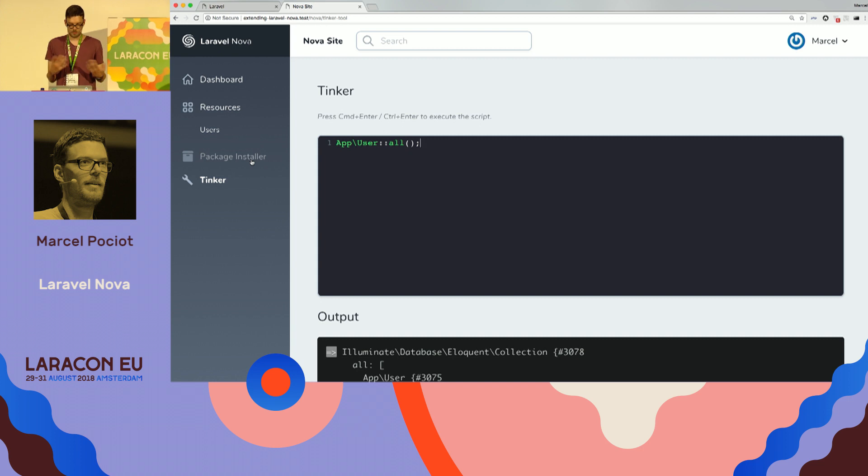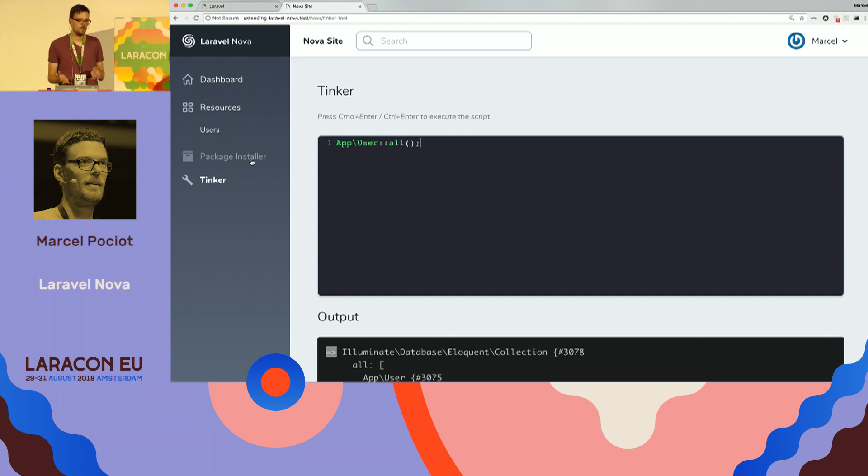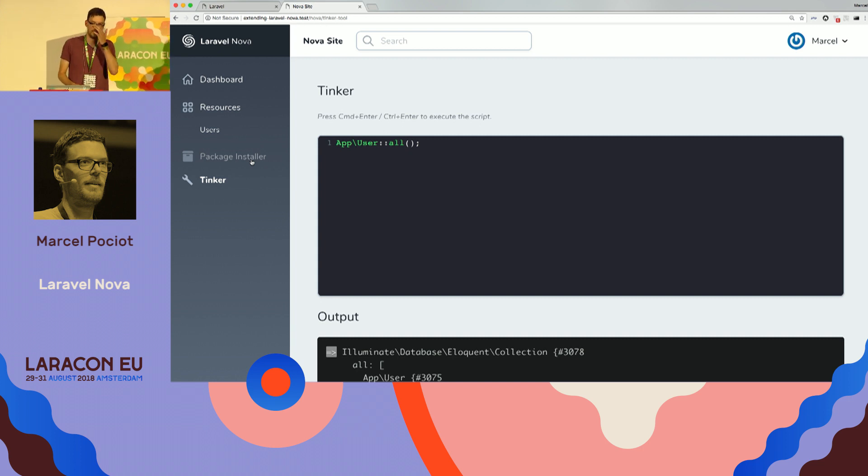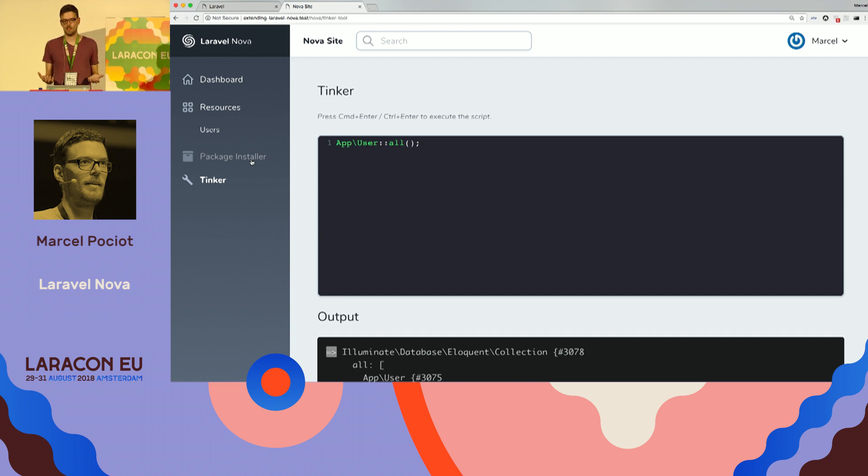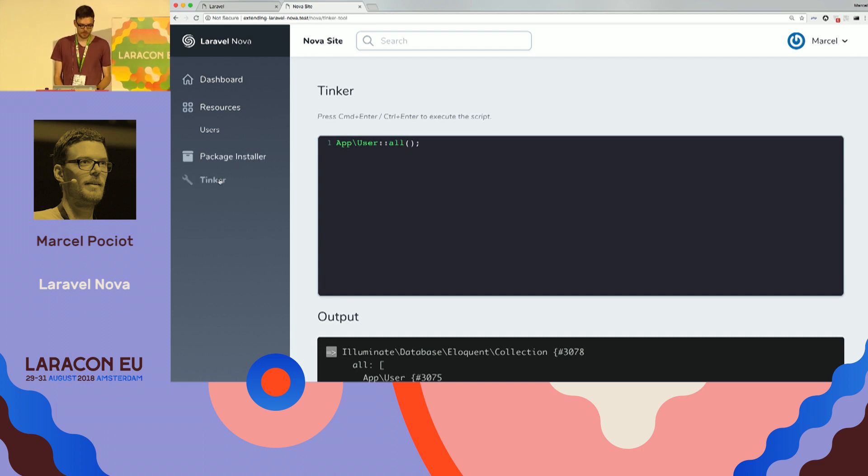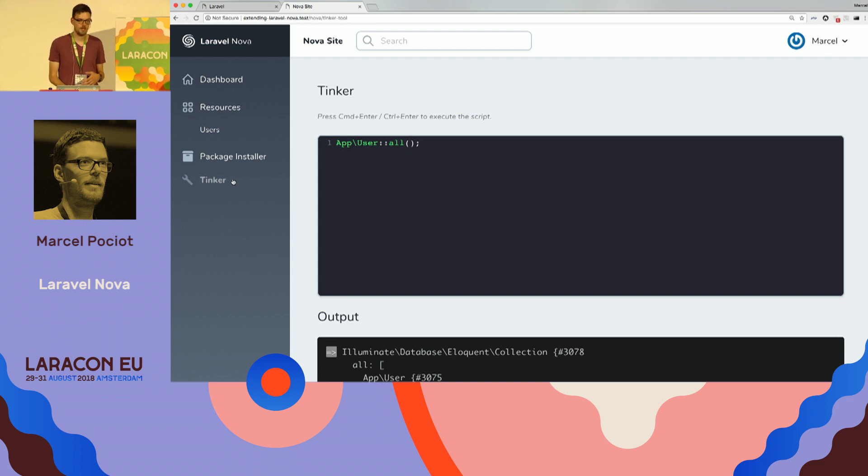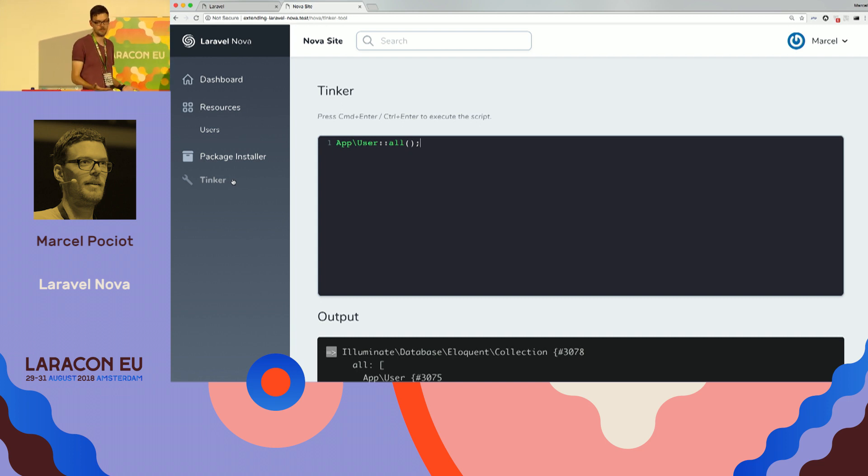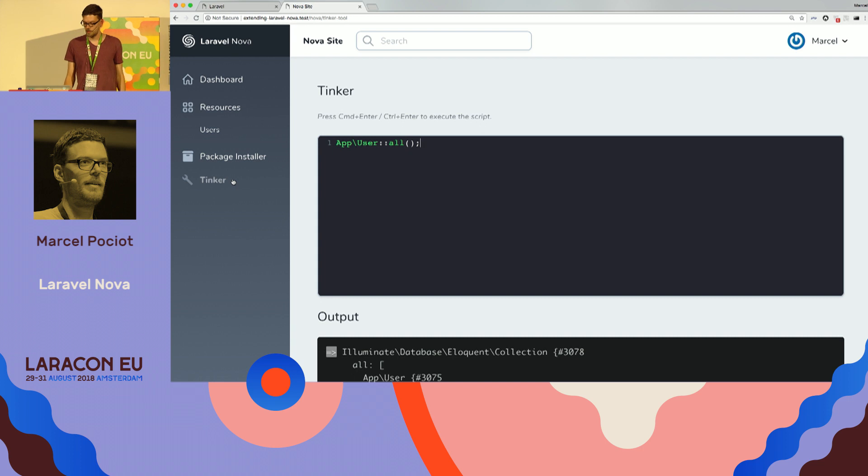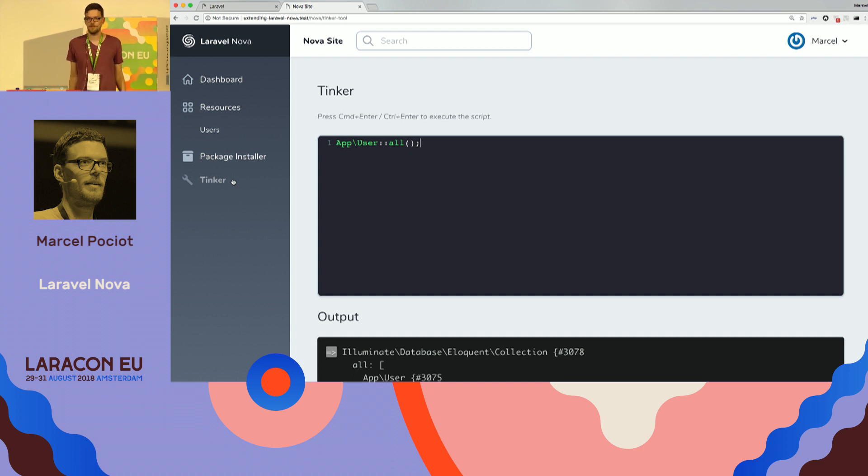And, this is pretty much how the different ways of how you can customize a Nova application. So, we have these tools, resource tools, custom actions, and custom fields. And, yeah, that's all I got. Thank you.